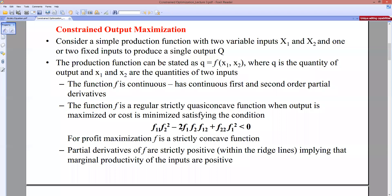The production function is q = f(x1, x2). Like the utility function, f is assumed to be continuous with continuous first and second order partial derivatives. We also assume f is a regular strictly quasi-concave function when output is maximized or cost is minimized.